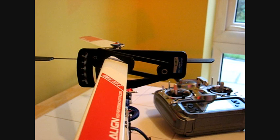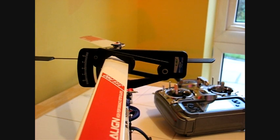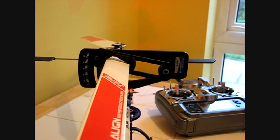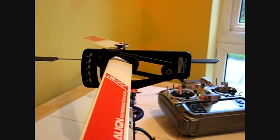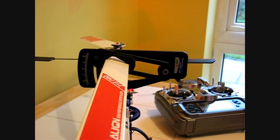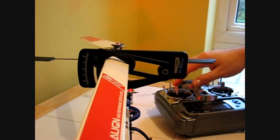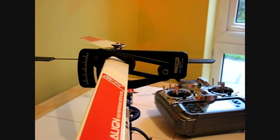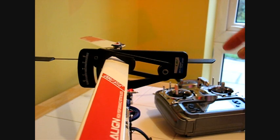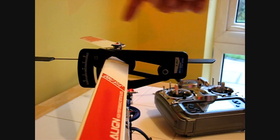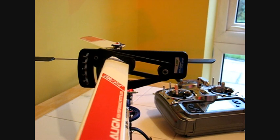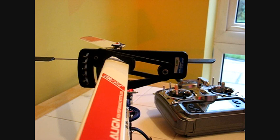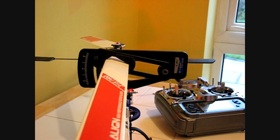So here we are looking down the blades of a 450 size helicopter, it's actually an aligned copy and I've got the stick on maximum positive pitch and hopefully you can see that lined up against the fly bar. Maximum positive pitch on this model is about plus 12 degrees and that's pretty standard for a 450 class helicopter, plus to minus 12 degrees.